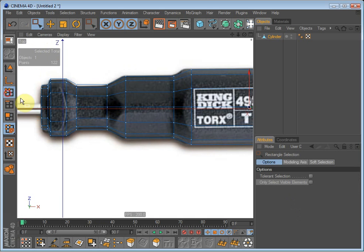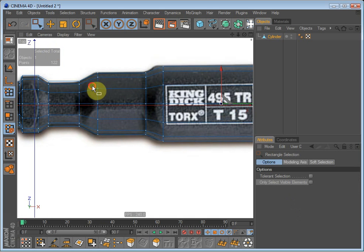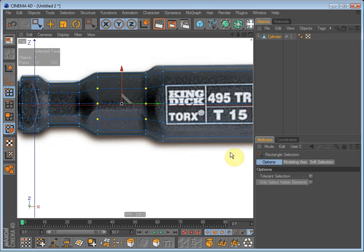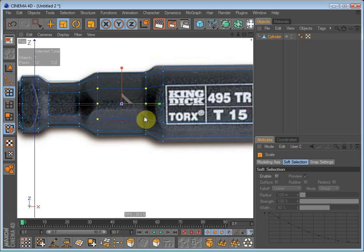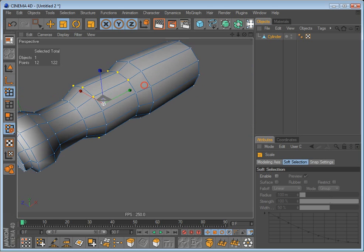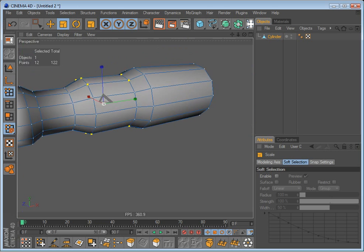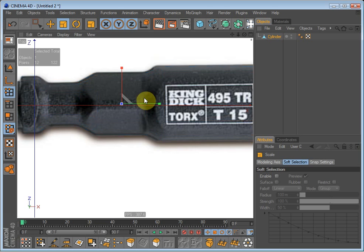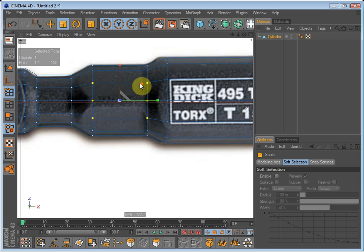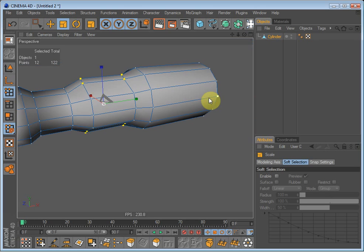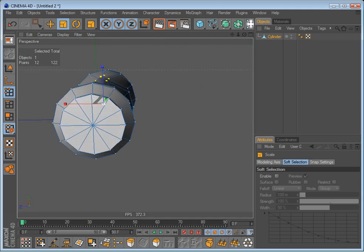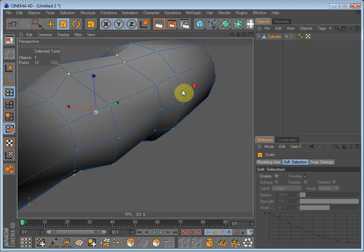So if you select these points here. And we have now selected twelve points on the top and on the bottom. And just scale them in the x-axis. Go into Perspective to see how that looks.